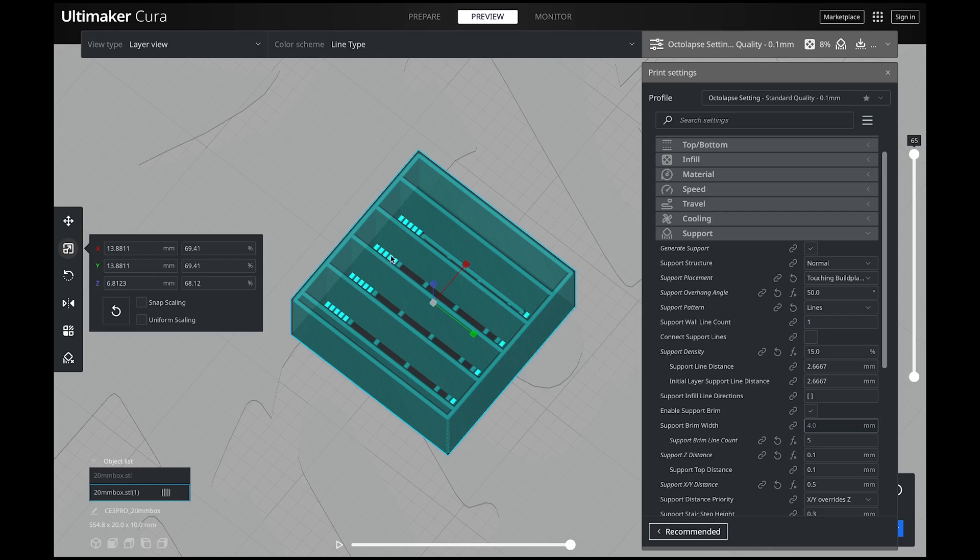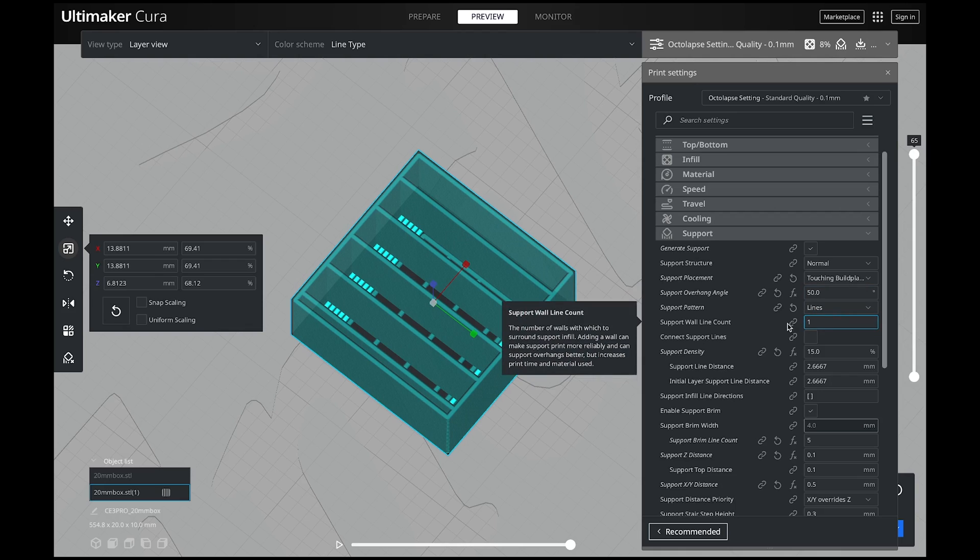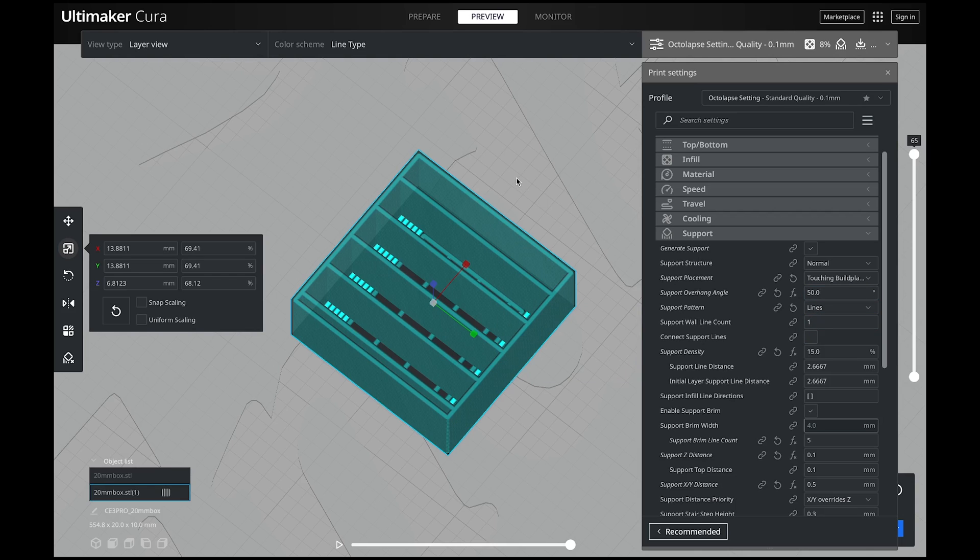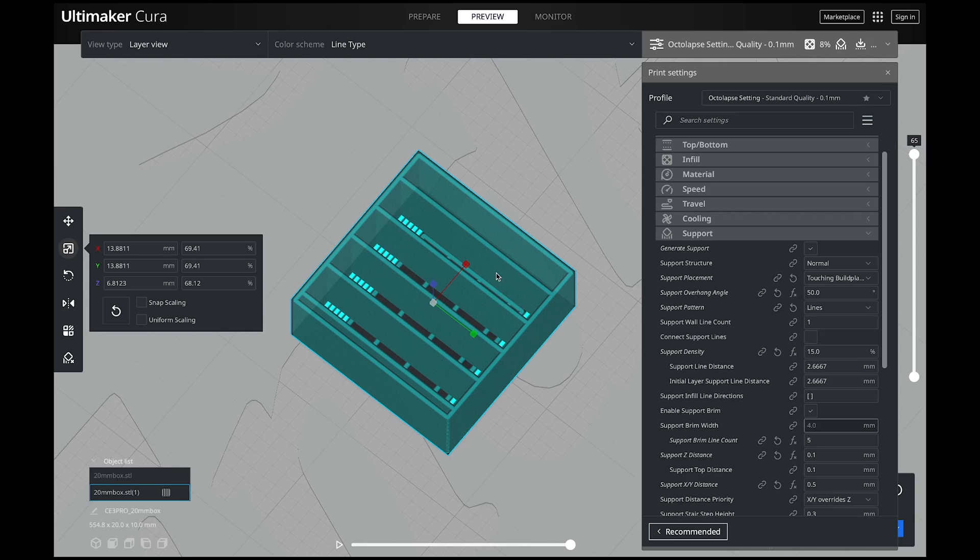I only change that setting when I have small supports like that little column. But when they're big like this, I don't change it. I leave it on one. One thing I will tell you about your support wall line count, the more lines you have, the harder your prints are going to be to remove. Because you don't want this like your regular print and have it really thick lines because then you're going to have to just break this off with pliers or melt it off. I have no idea how you're going to break some of these off if they're at five. Because even my models, I only print at a four line count.